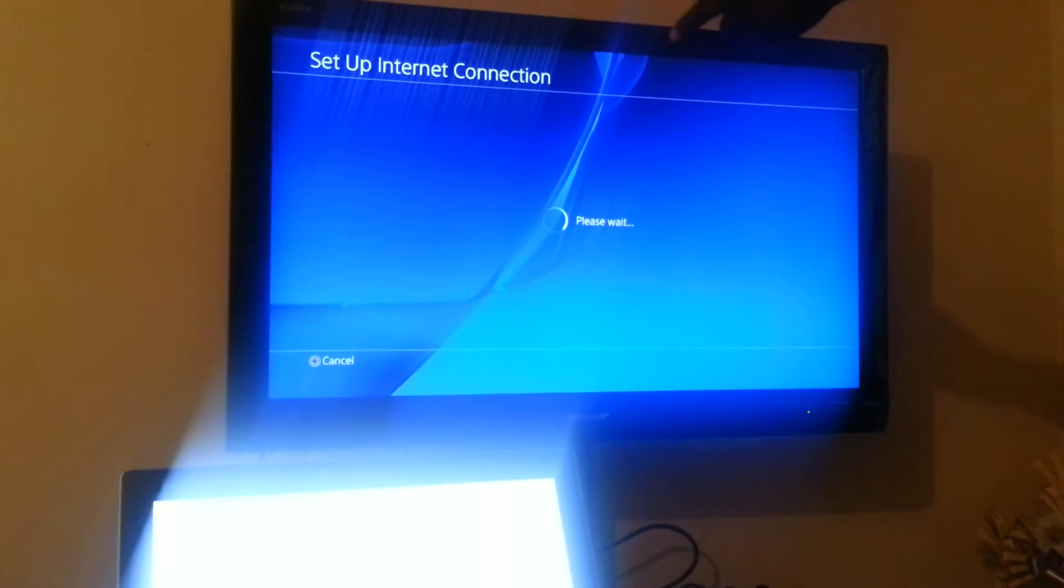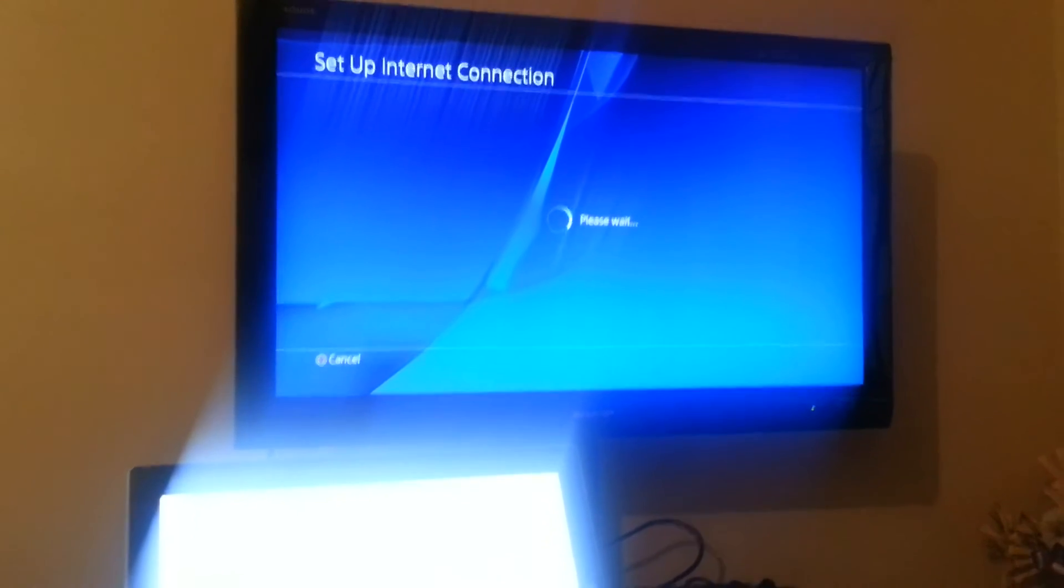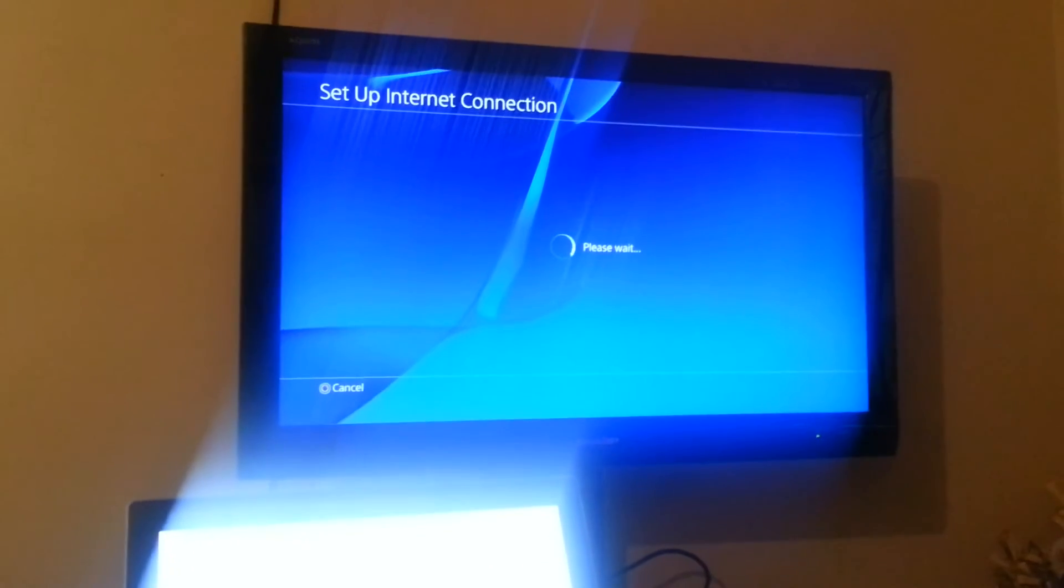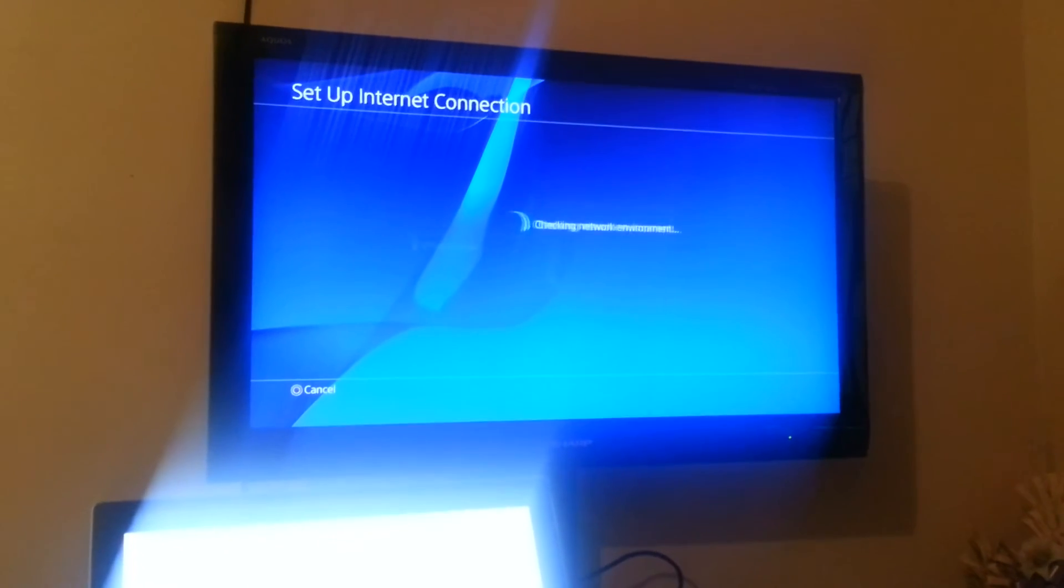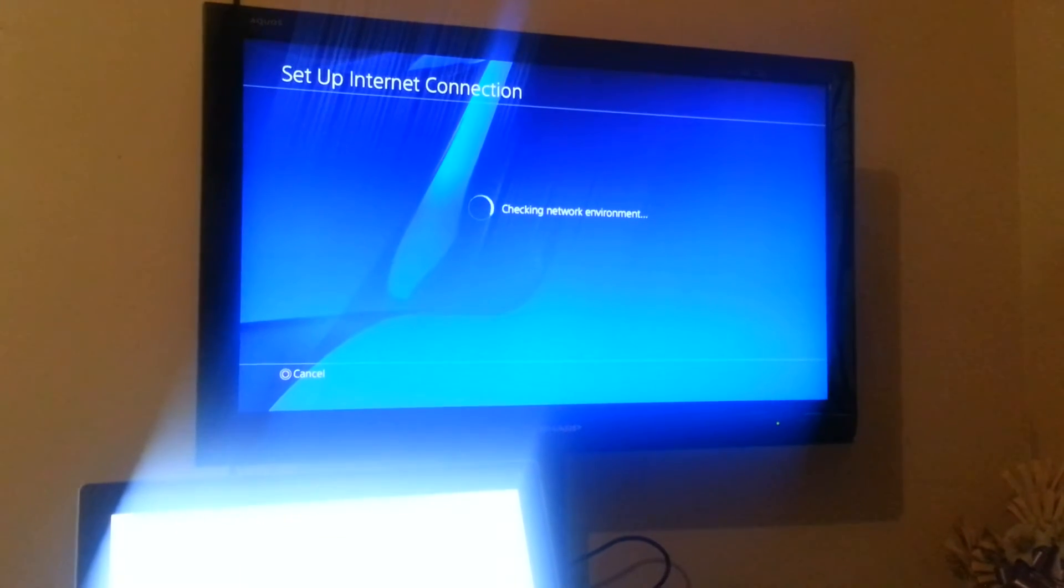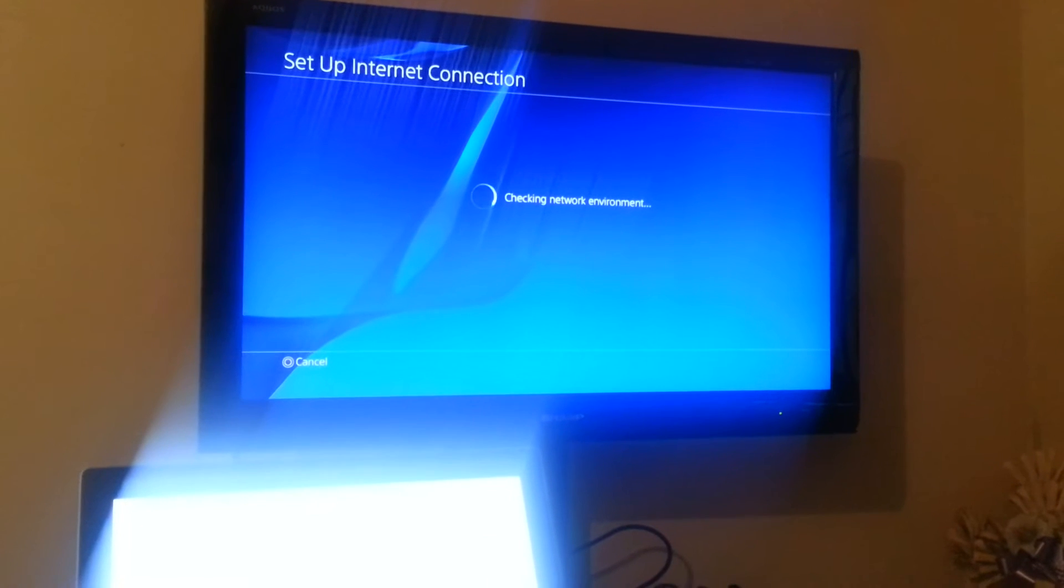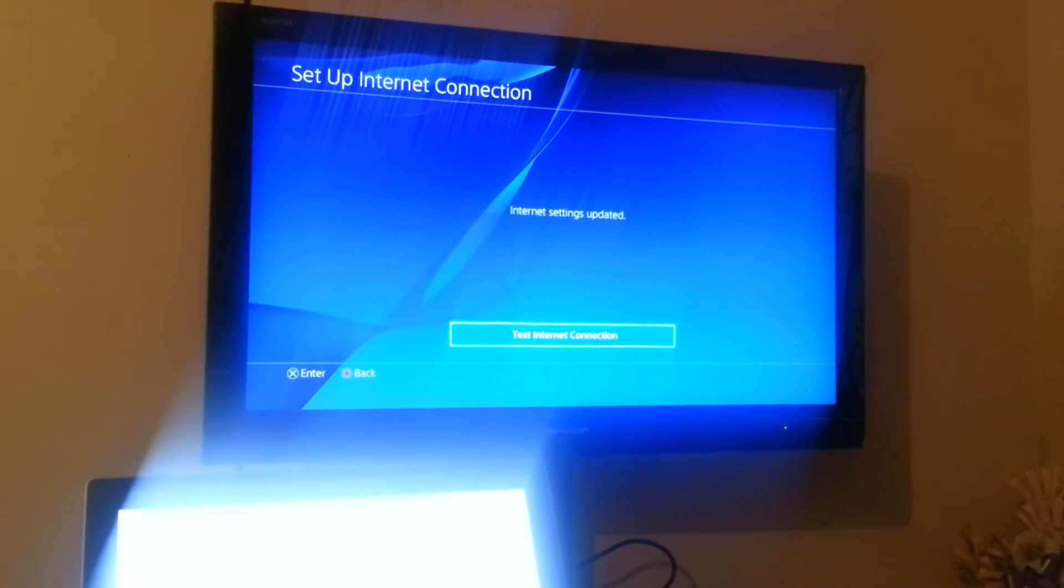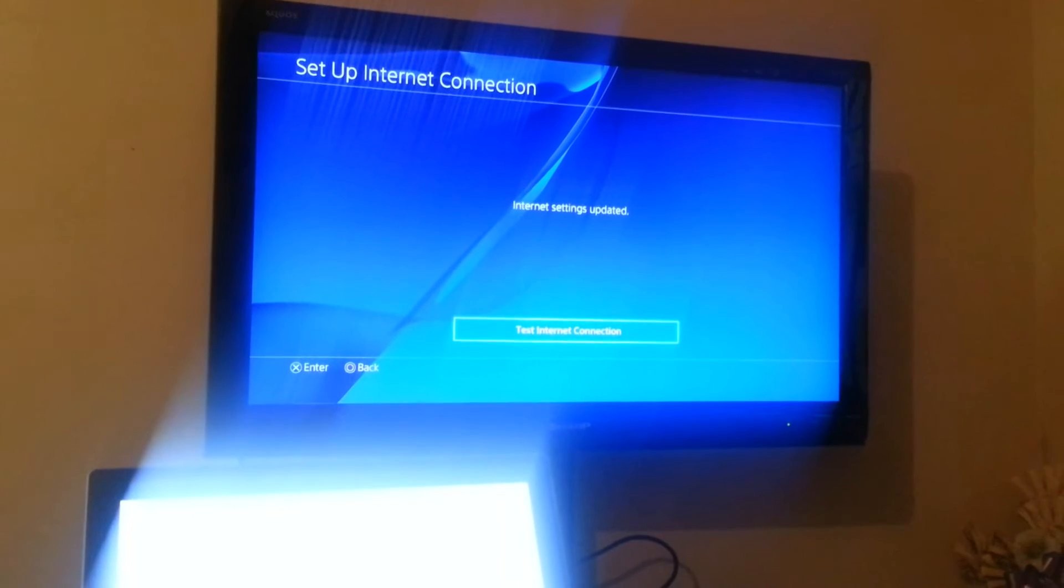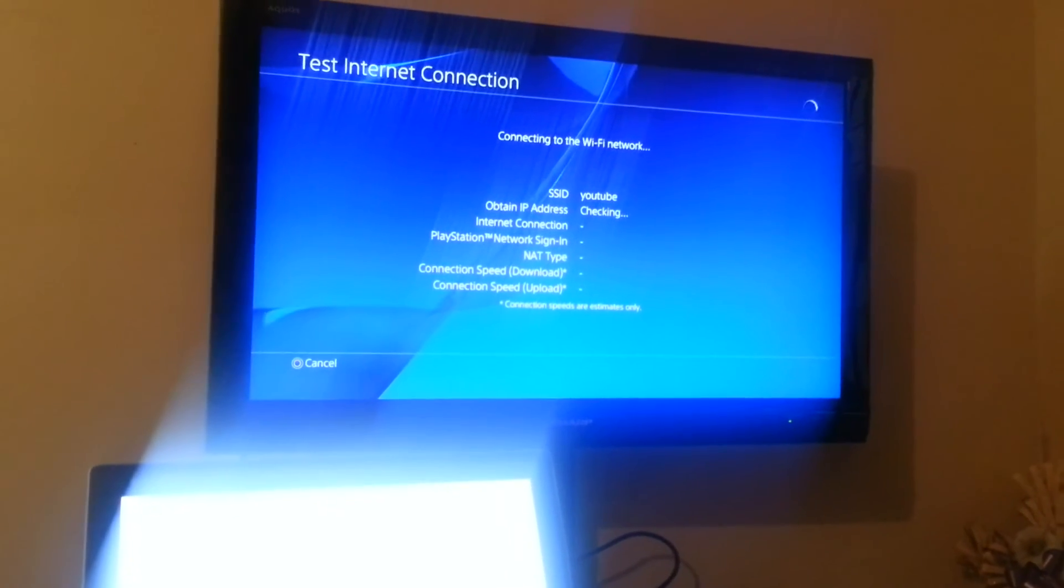Now we're going to test out the internet on here. Maybe it's going to work here, I've never tried it on here, this is my first time. Like it's taking a little longer. Okay, it worked. We have to test the internet now.